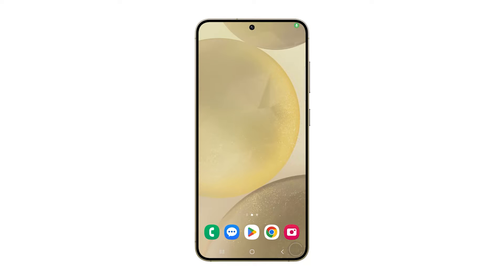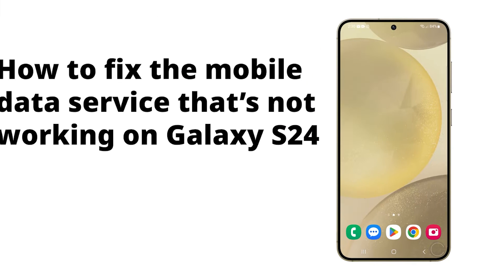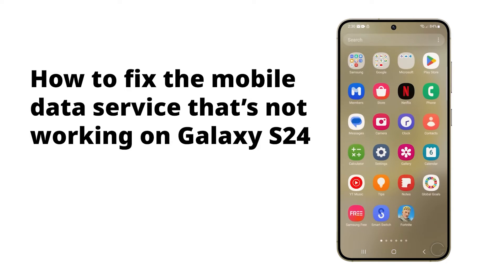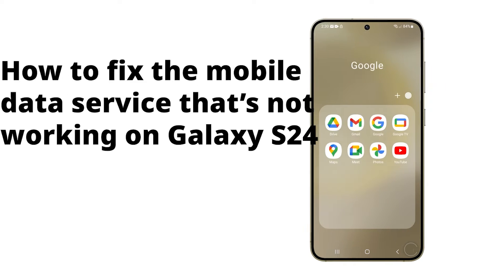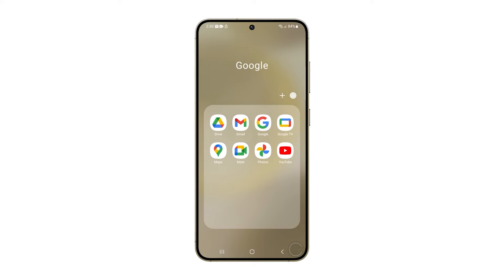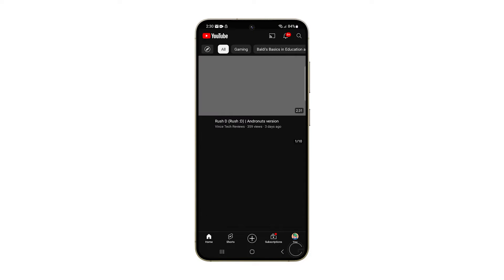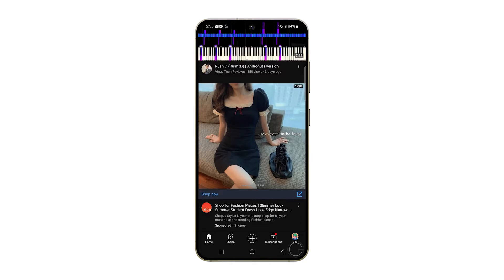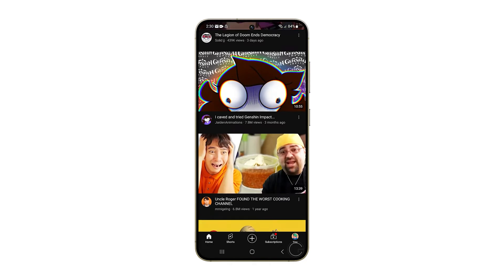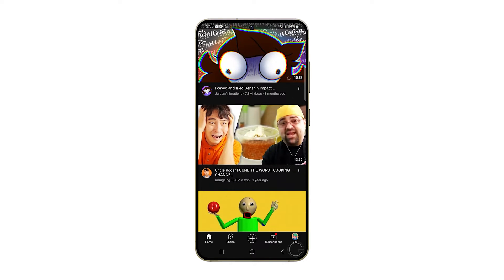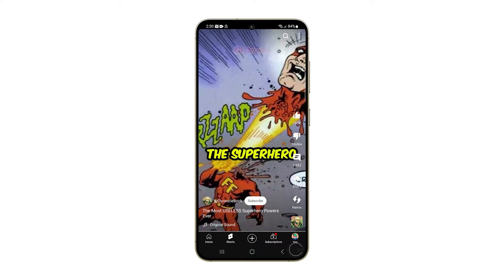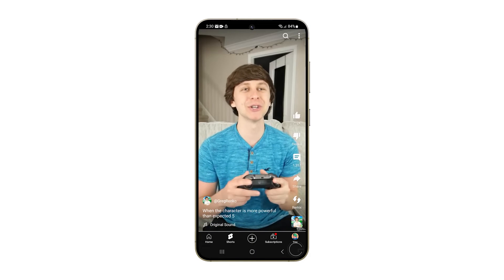Mobile data complications on a Galaxy S24 may arise due to a variety of factors including deactivated settings, engagement of airplane mode, network disturbances such as weak signal strength or overcrowding, service disruptions, or device-related problems like obsolete software or a defective SIM card.